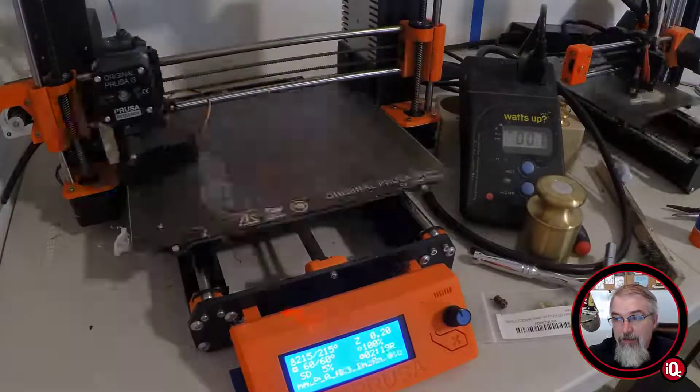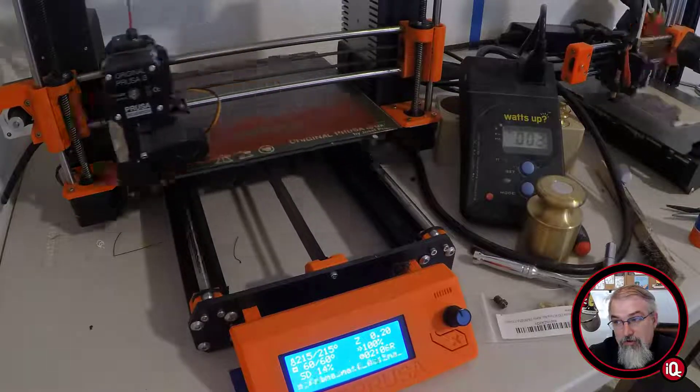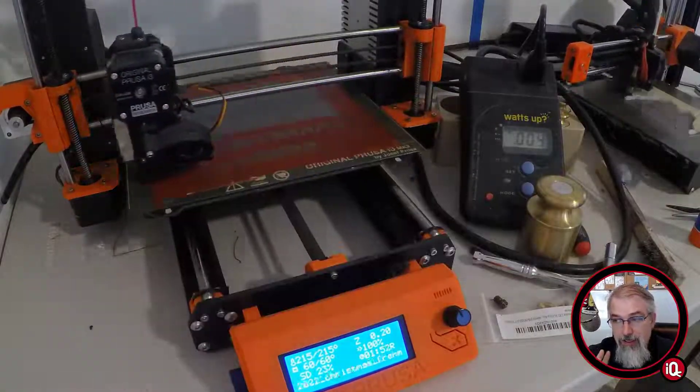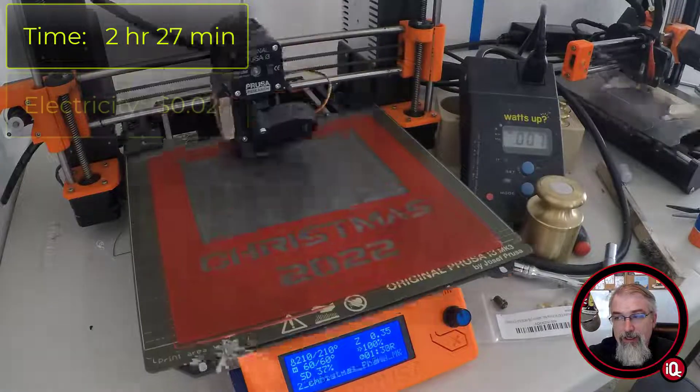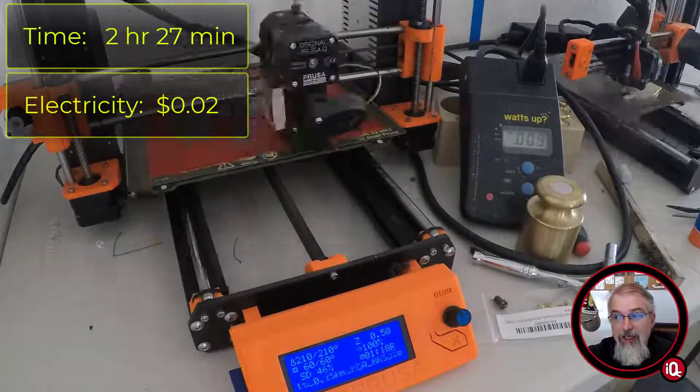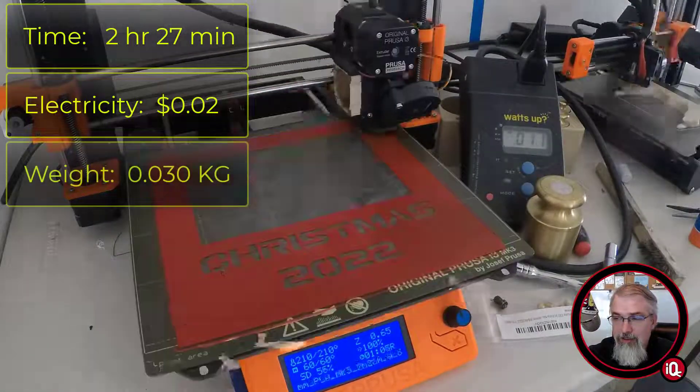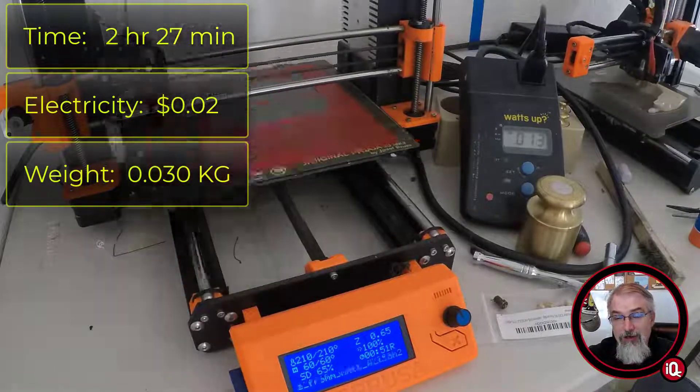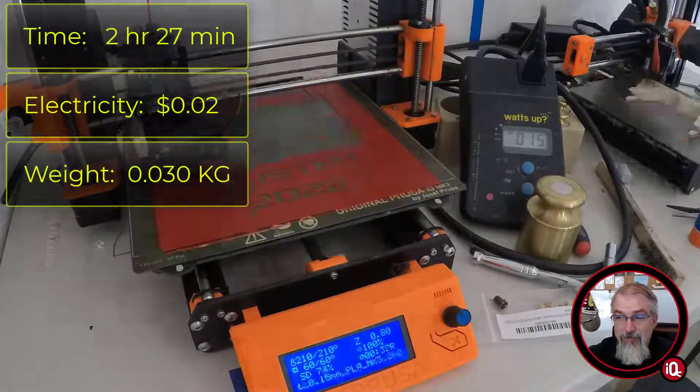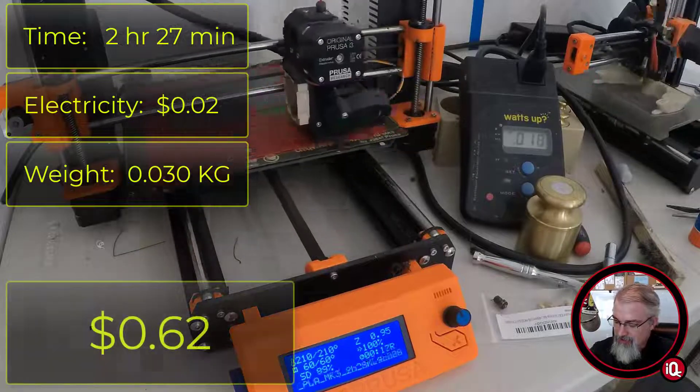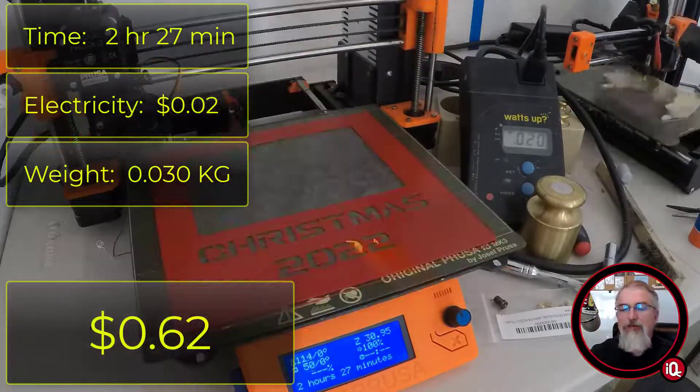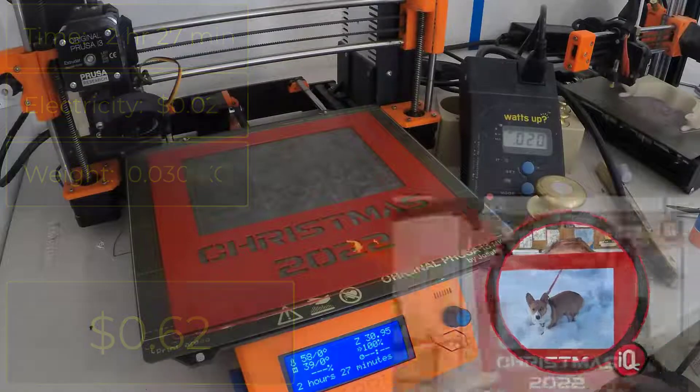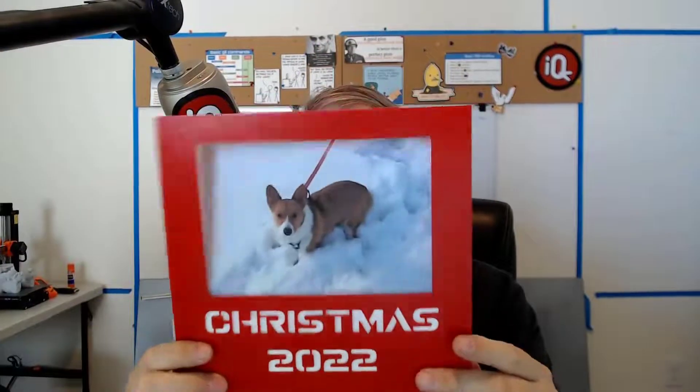So with that, now let's go over the numbers. So this took two hours and 27 minutes to print. It took two cents of electricity and it weighs a whopping 0.03 kilograms. And at $20 per kilogram comes up to 60 cents for the weight. So total cost me 62 cents to print this guy. And you know, not bad. I'm pretty, I'm happy with the results. And my wife is, and that's the important part. That's what she wanted. And it works.